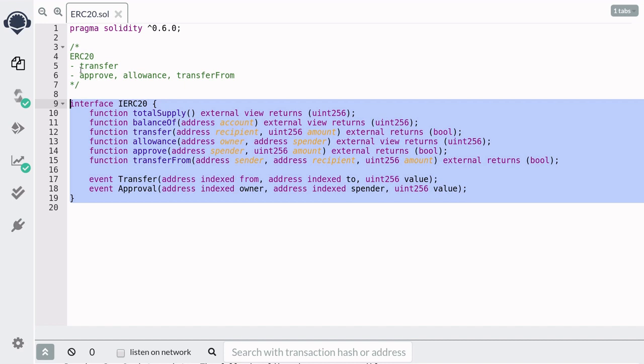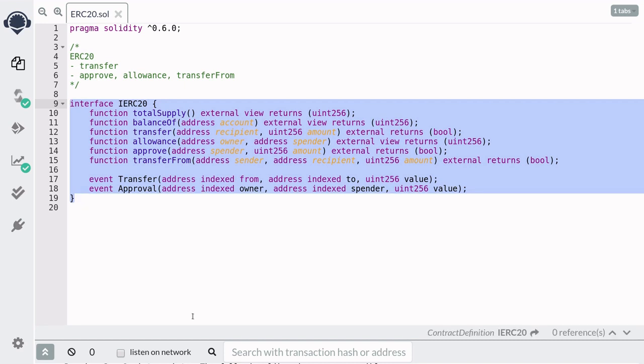What you're seeing here is functions and events that all ERC-20 tokens have. So this means that if you're building your own ERC-20 token, then you'll have to implement all of these functions.